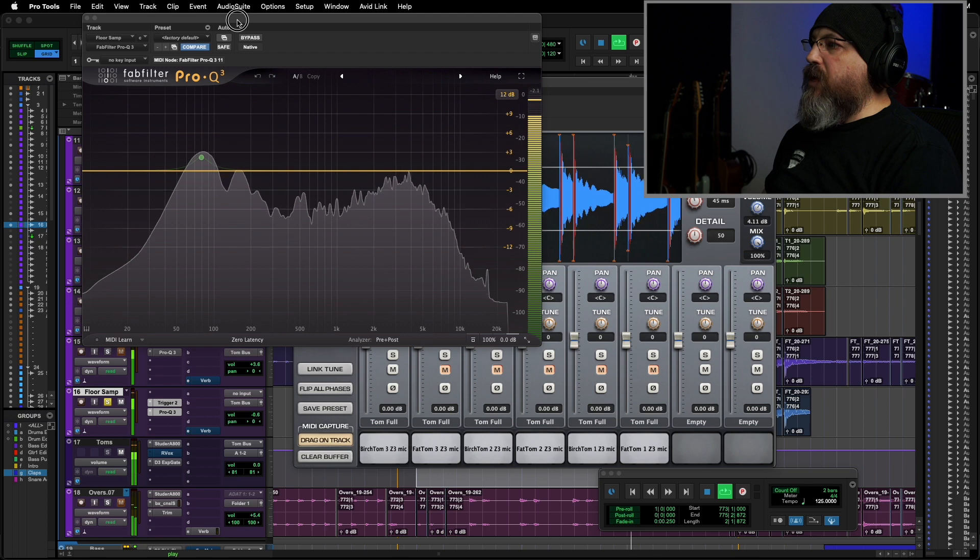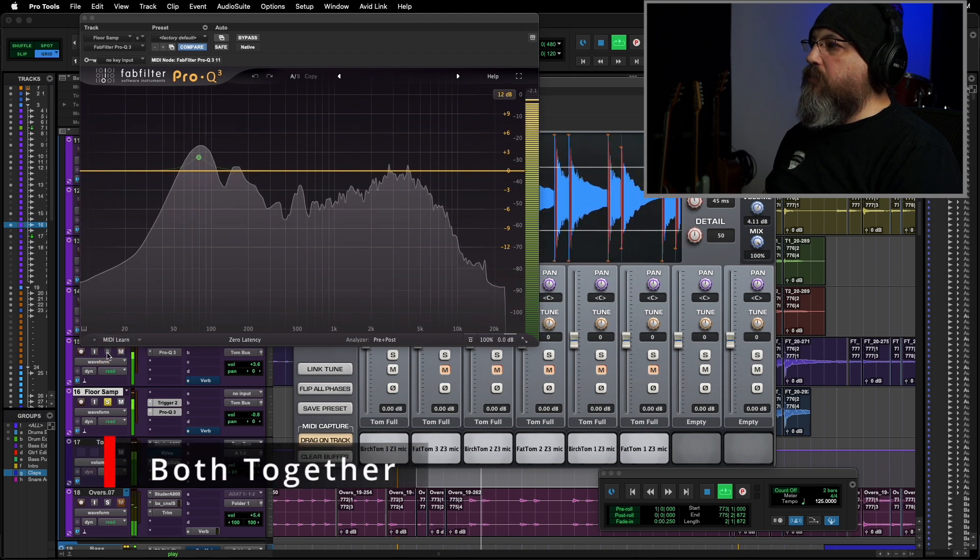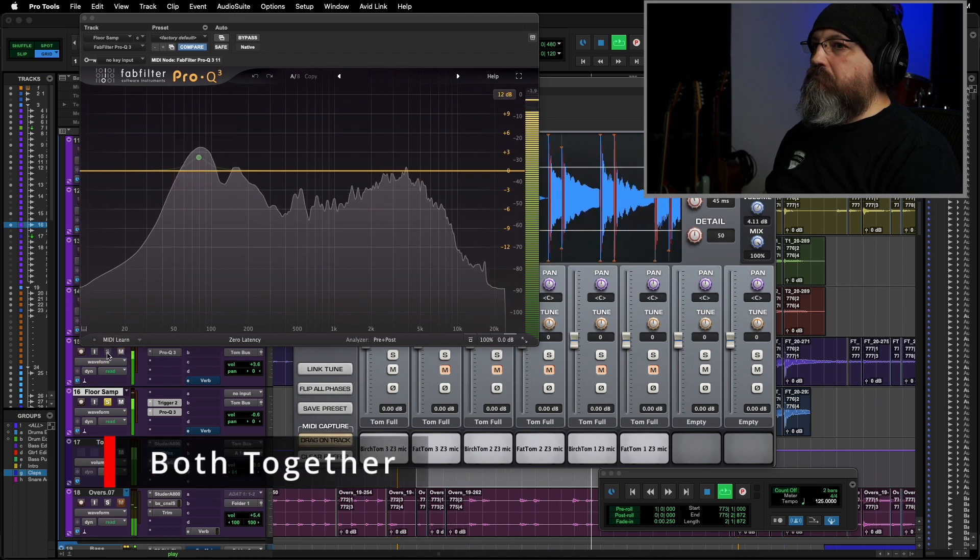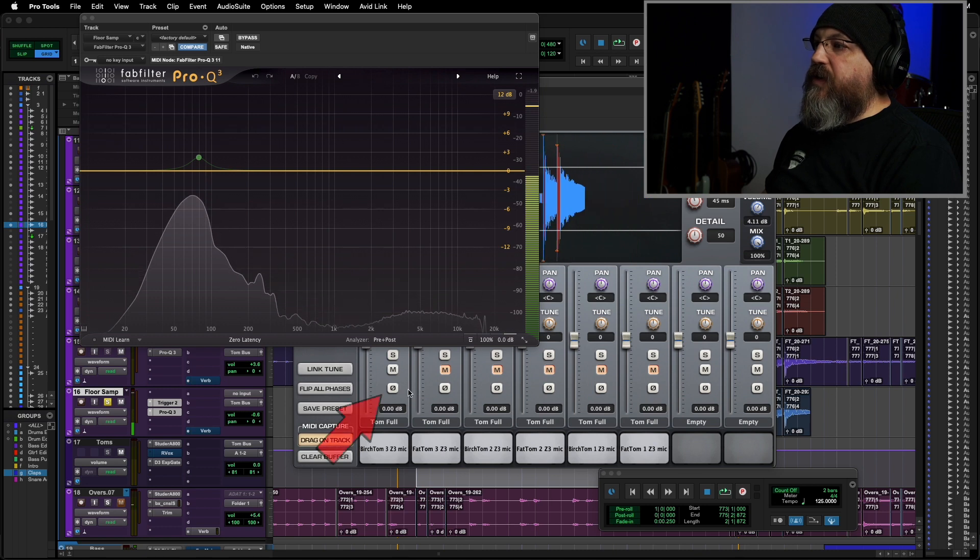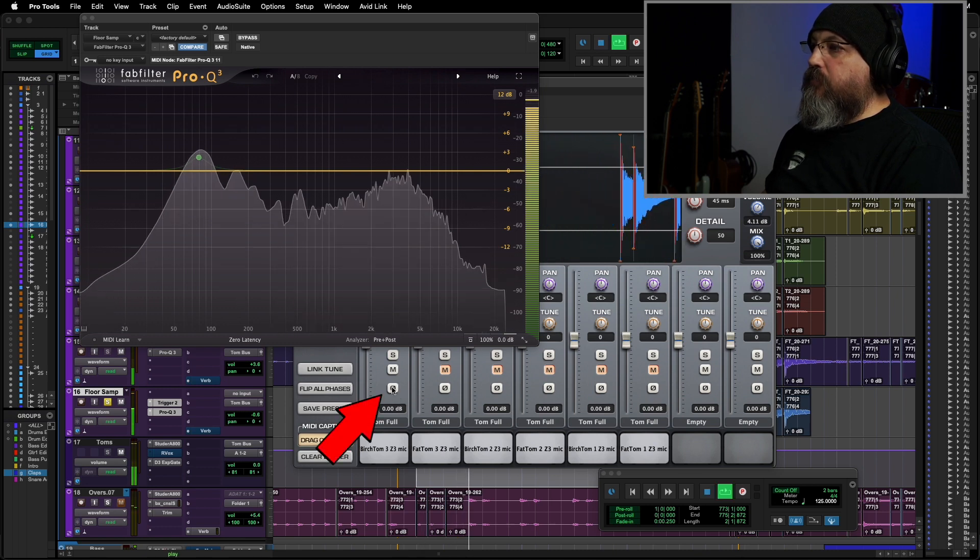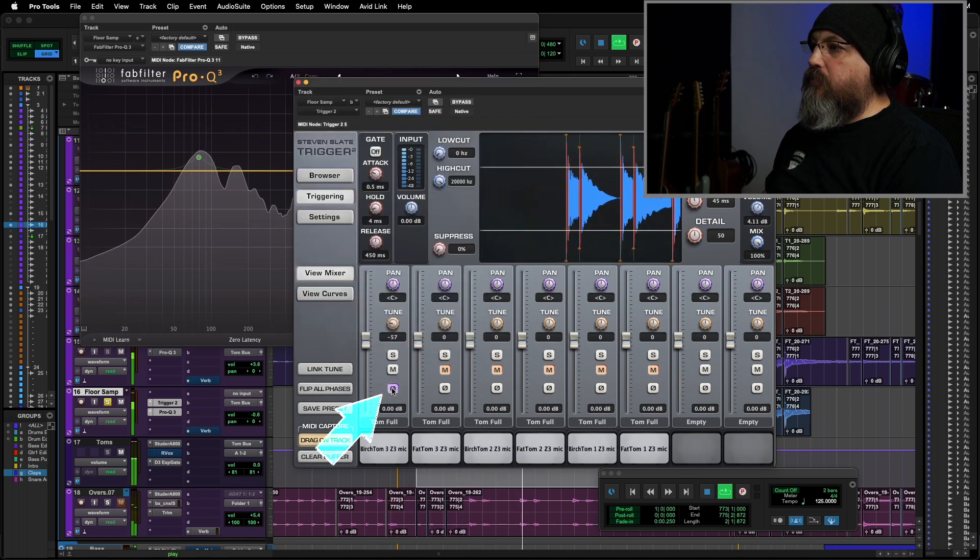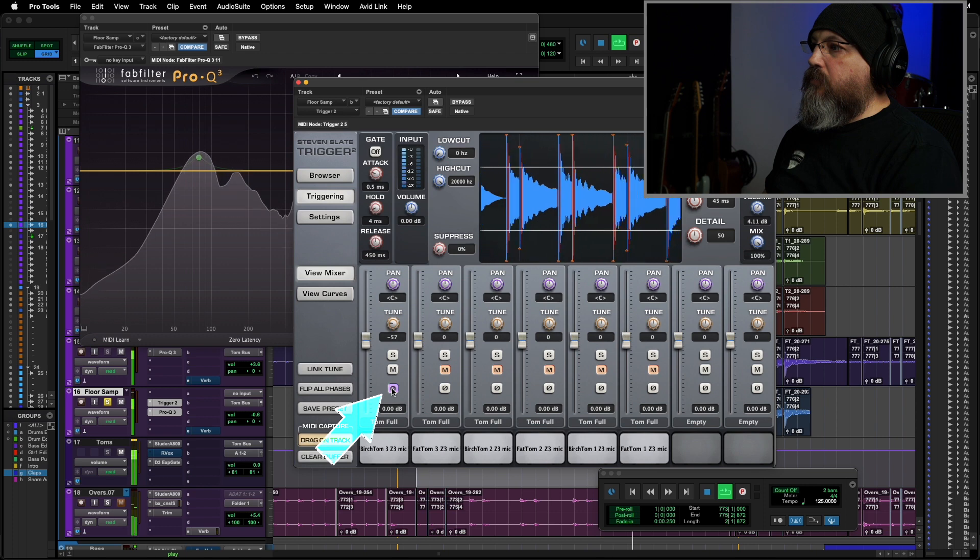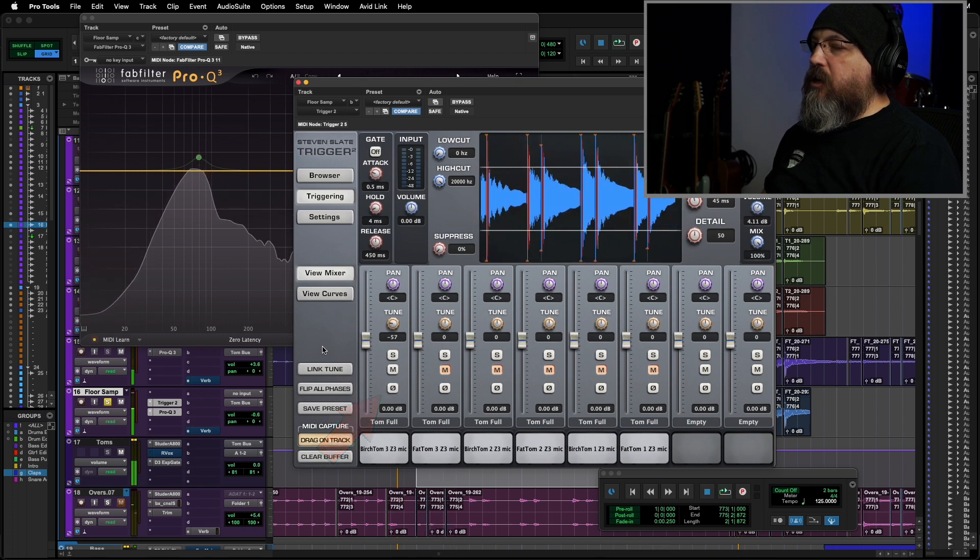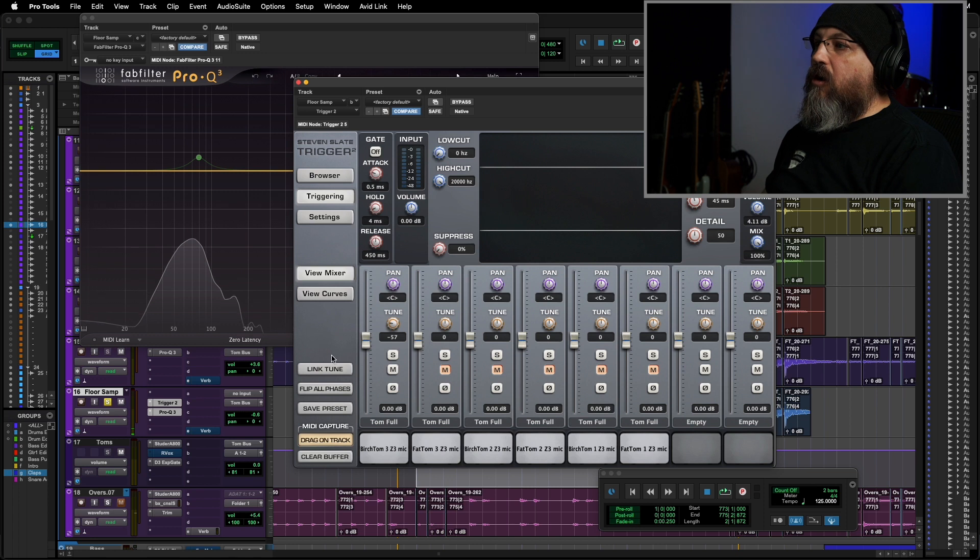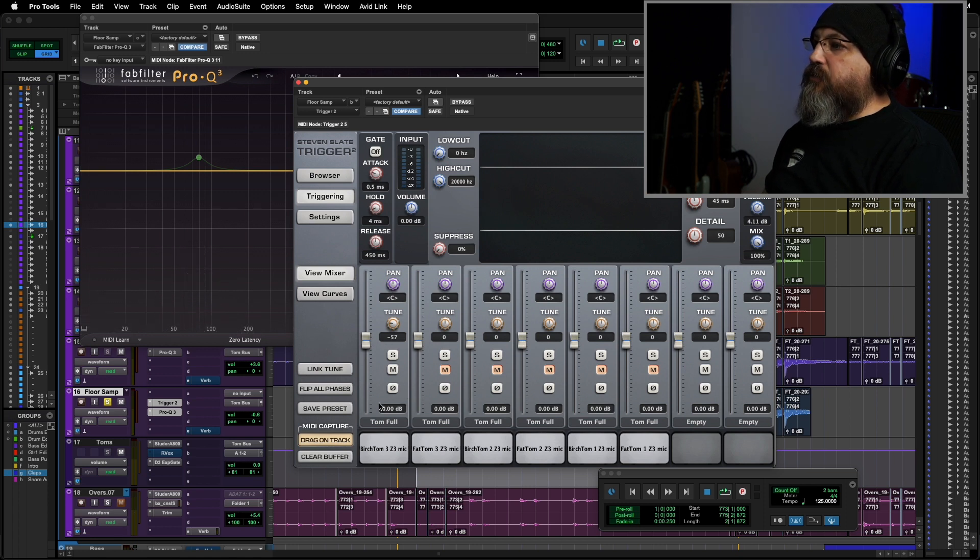Now, let's compare that alongside our original. A good match. Let's also check phase really quick. Hear how the bottom drops away when I flip the phase? That means they are in phase, so we don't need to worry about that.